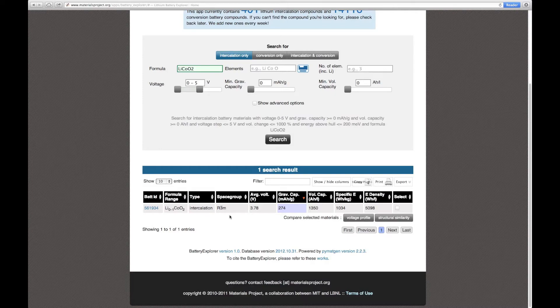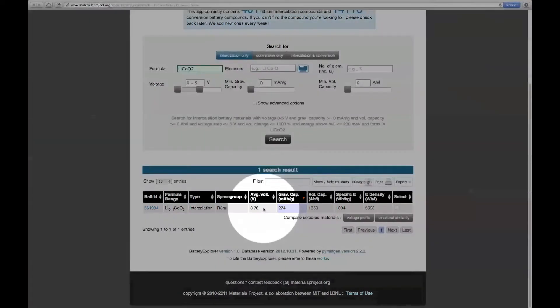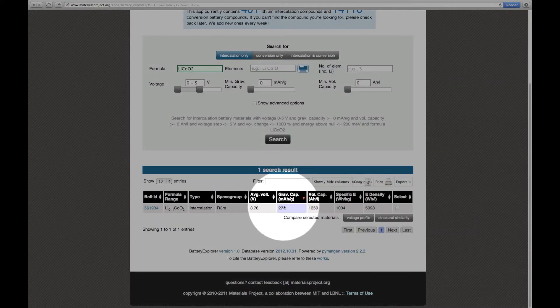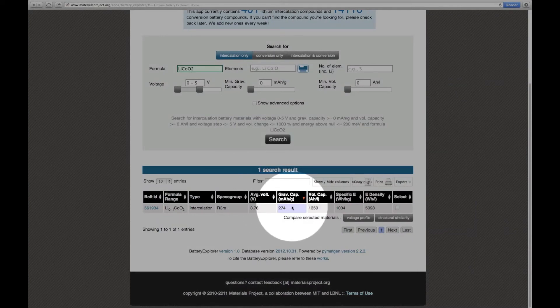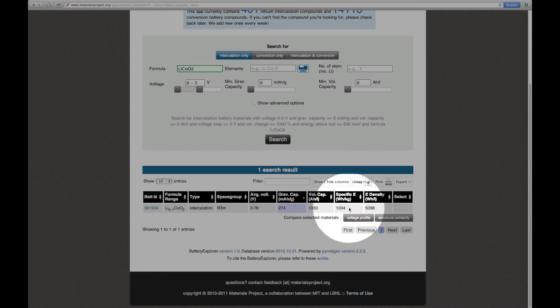The table also summarizes the key battery properties of this material such as its average voltage, its gravimetric capacity, the volumetric capacity, the specific energy and the energy density.